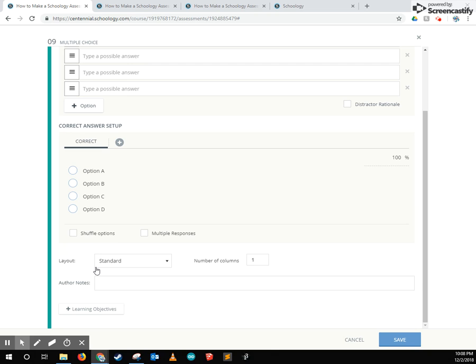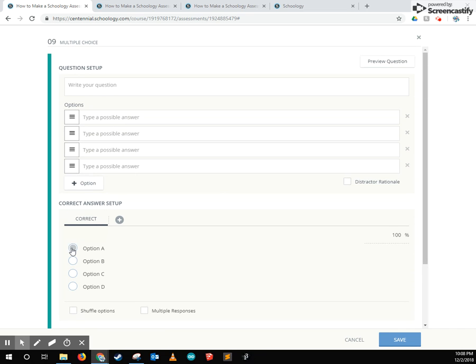Finally, you'd see more advanced settings near the bottom and those are question specific, followed by author notes and then the learning objectives button.